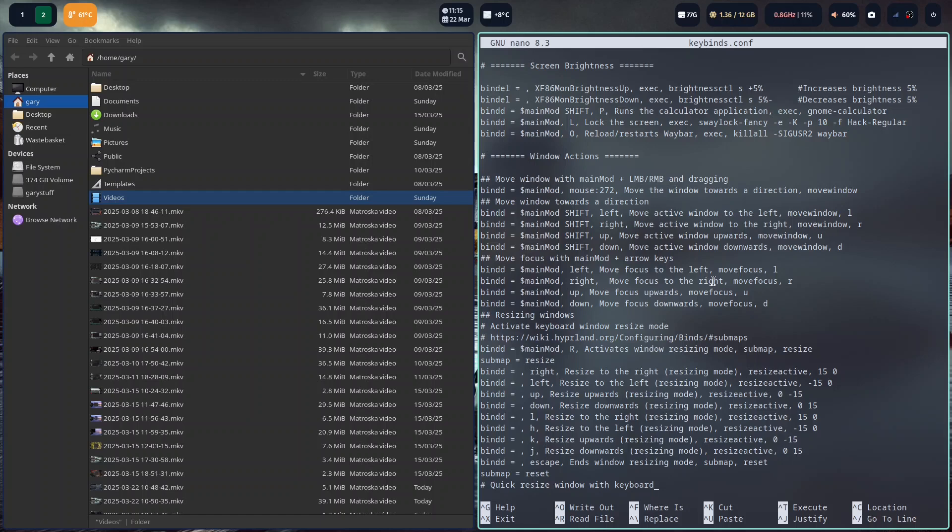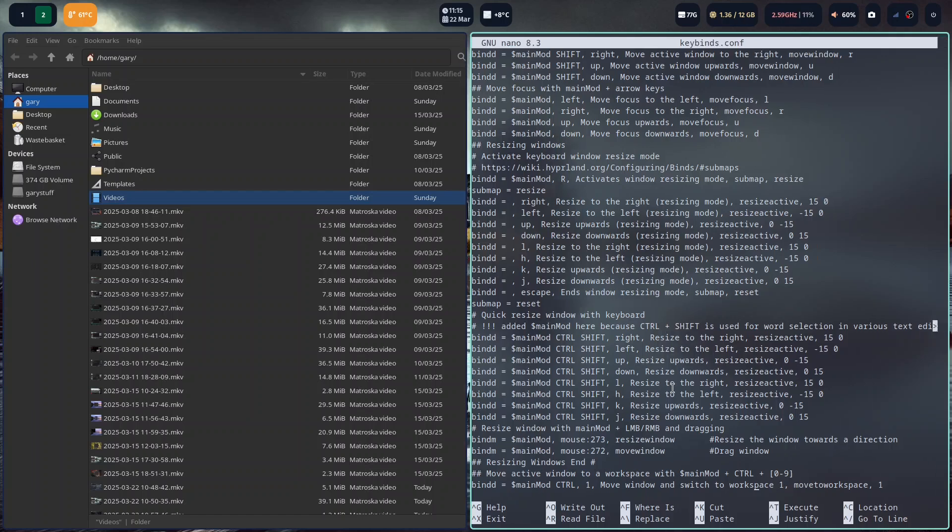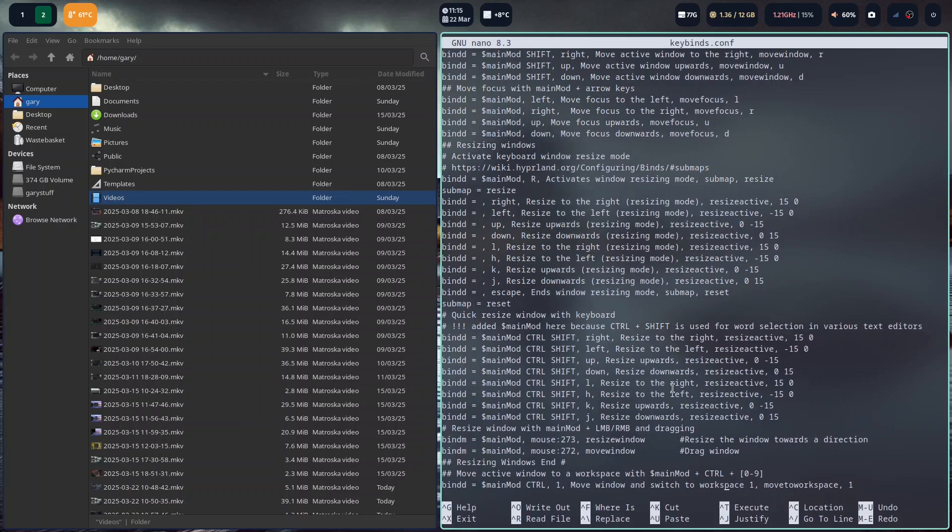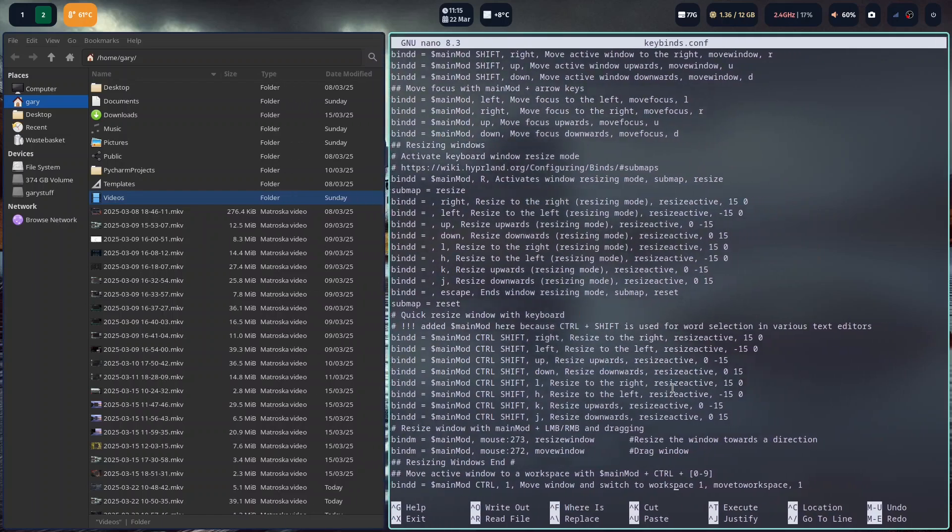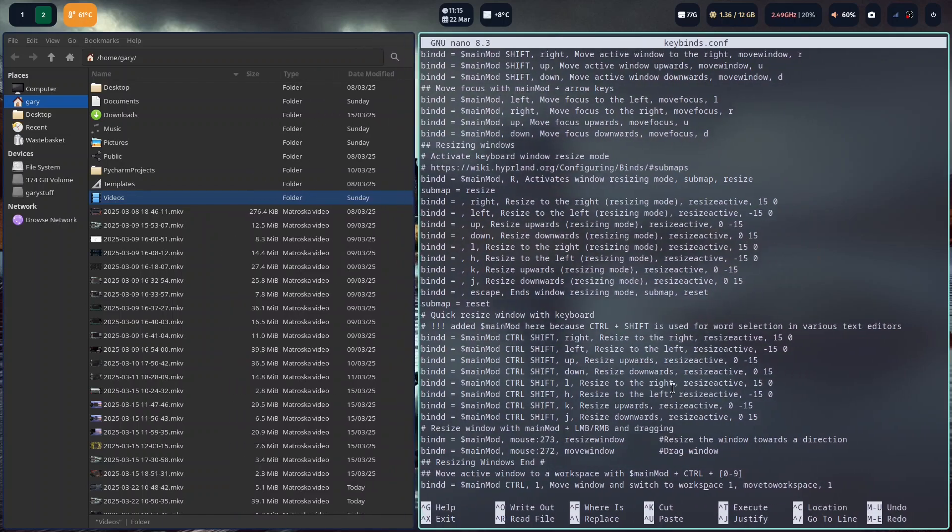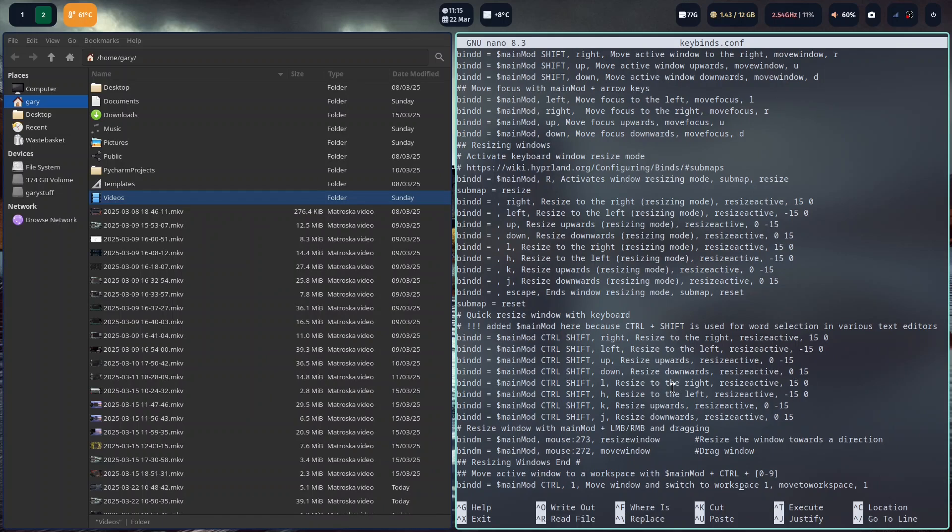You've seen that we can resize a window. It starts becoming a bit like Twister when you get down to here. Control, shift, window. If I press the left, you can see it makes that larger. And I can go right and it makes it smaller. And I can go up and down if it was horizontal.